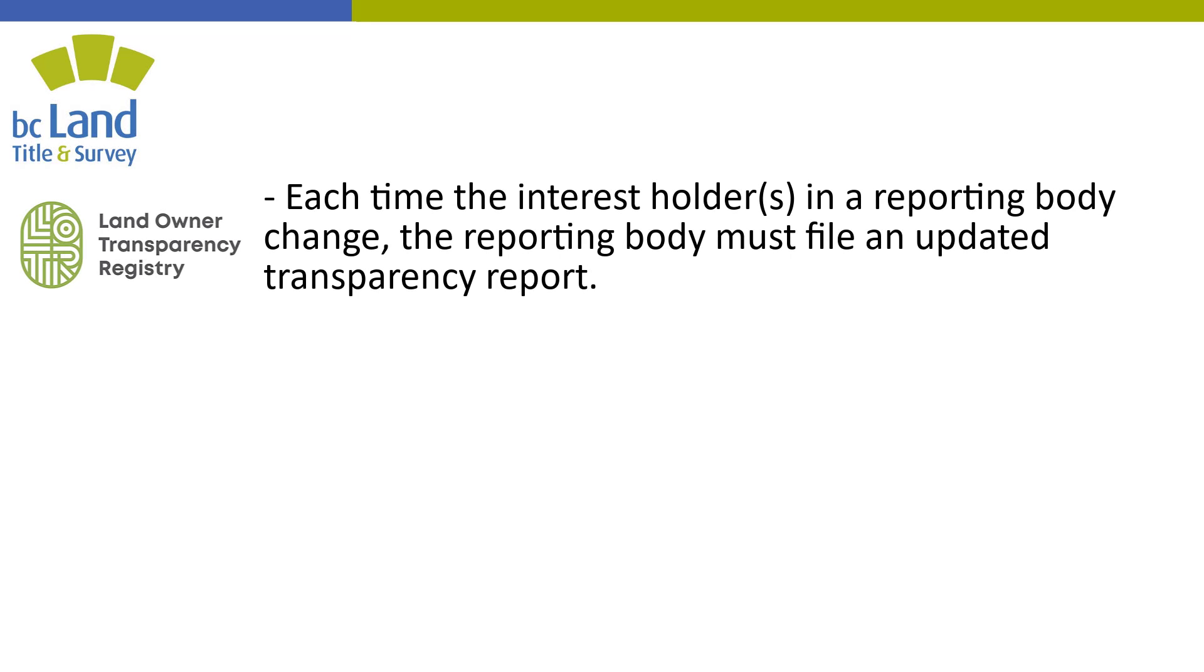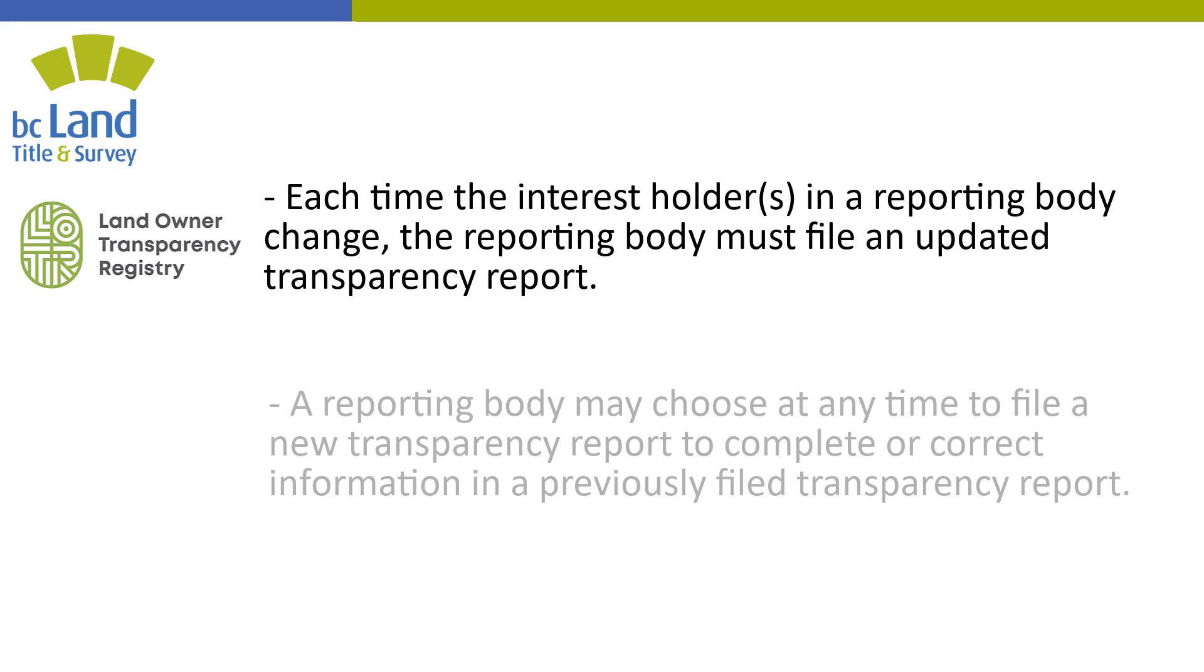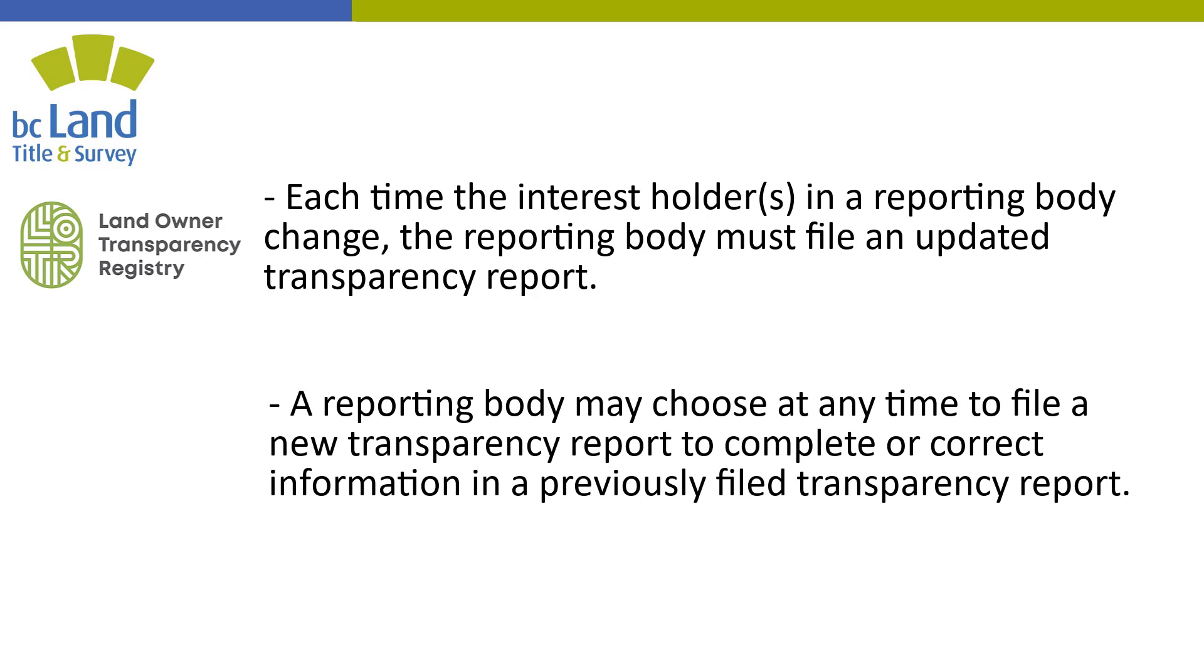Each time the interest holders in a reporting body change, the reporting body must file an updated transparency report. The reporting body may choose at any time to file a new transparency report to complete or correct information in a previously filed transparency report.